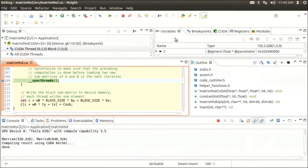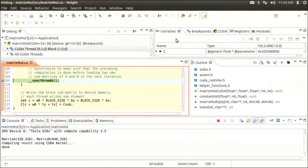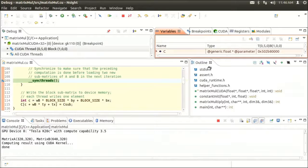In the top right corner, there is a variables view that shows local variables visible at the current location in the code. Now, if you want to see a large view of the variables window, we can move it over here.